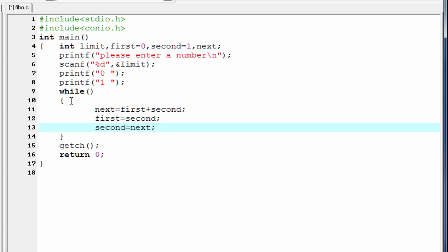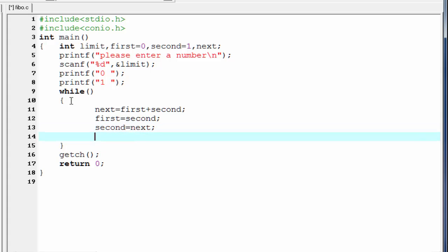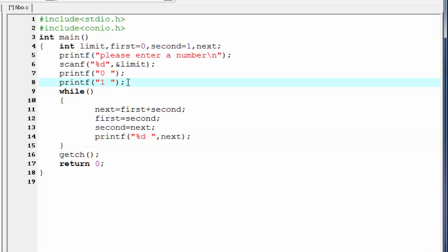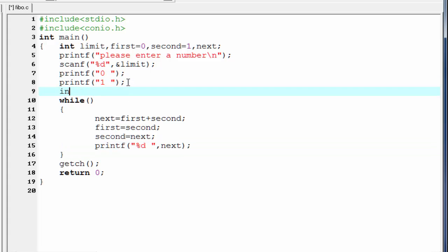Next we print the result of the addition which is stored in variable next. So I'm going to write printf %d and then write the variable name next. Now we write the condition. Before writing the condition, we need to declare the loop counter, so write int i equal to 1.